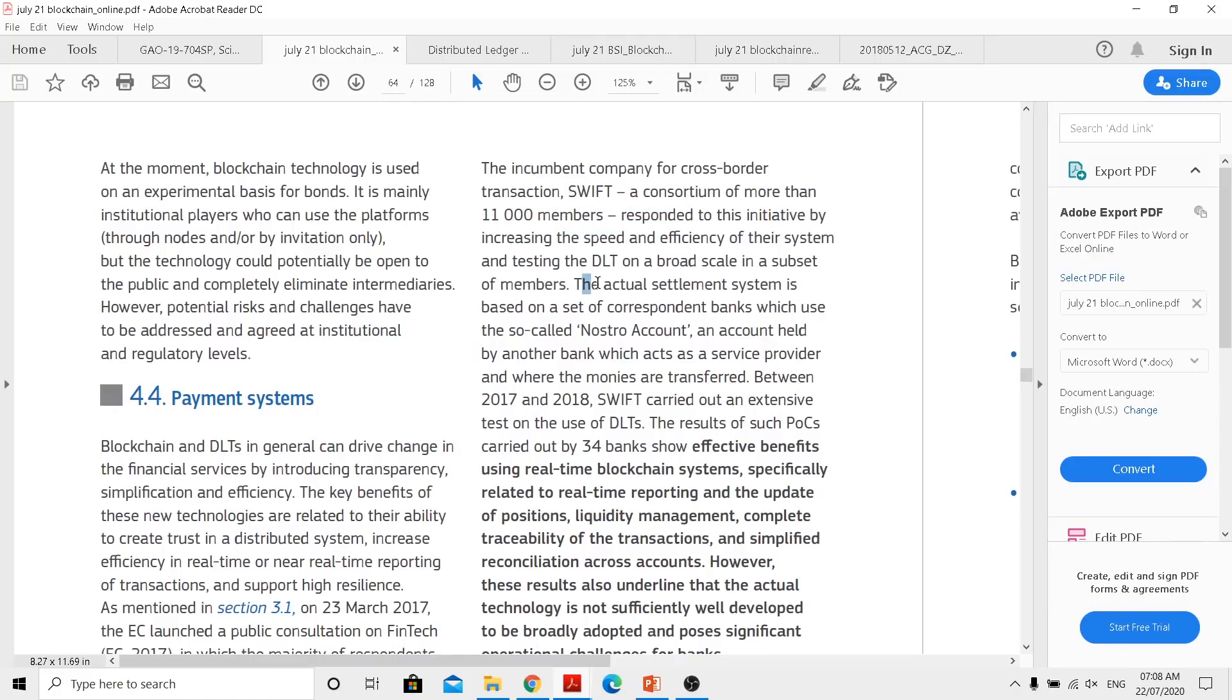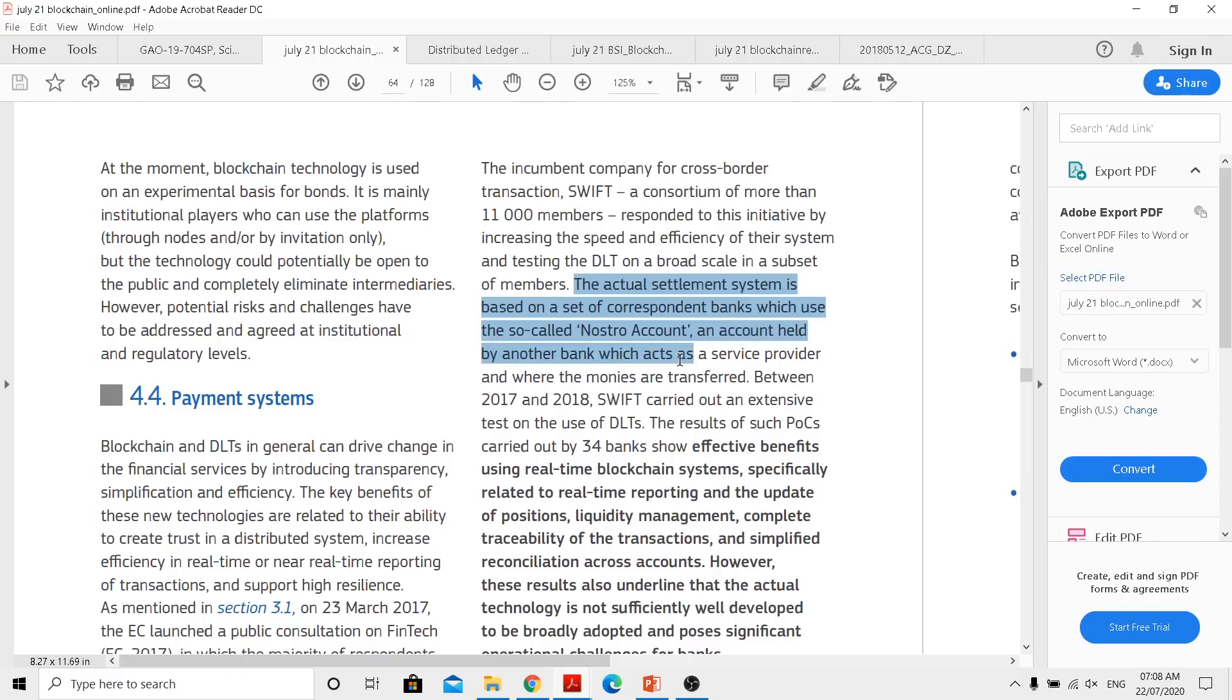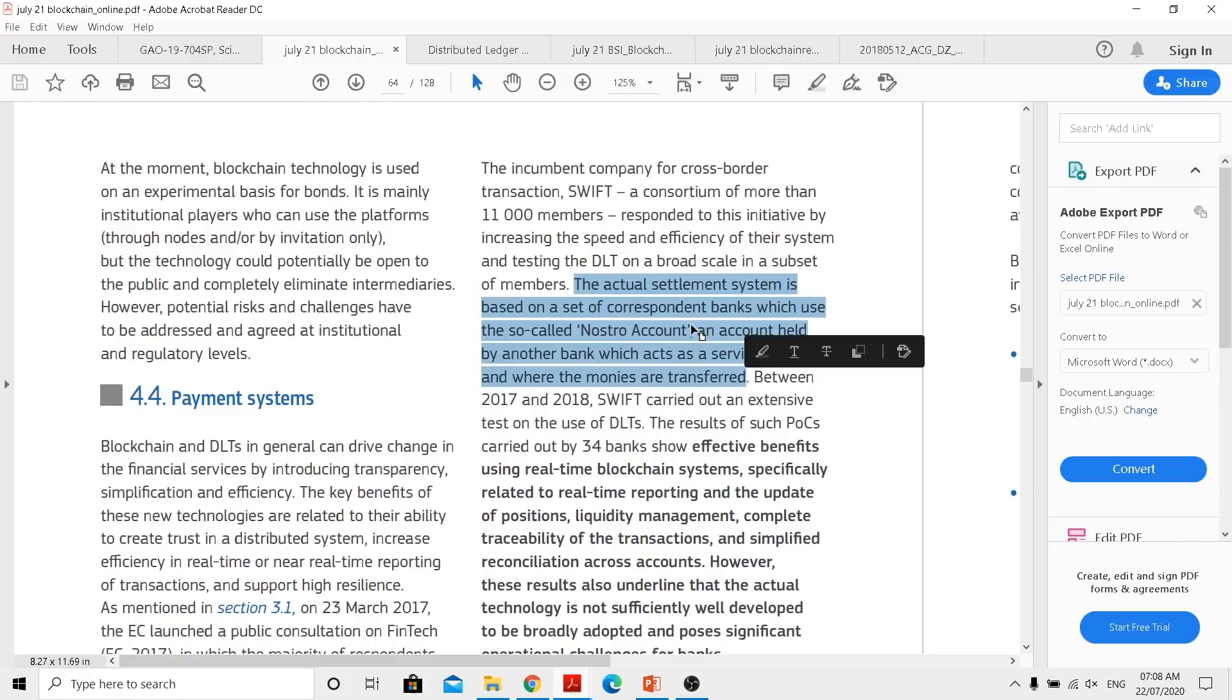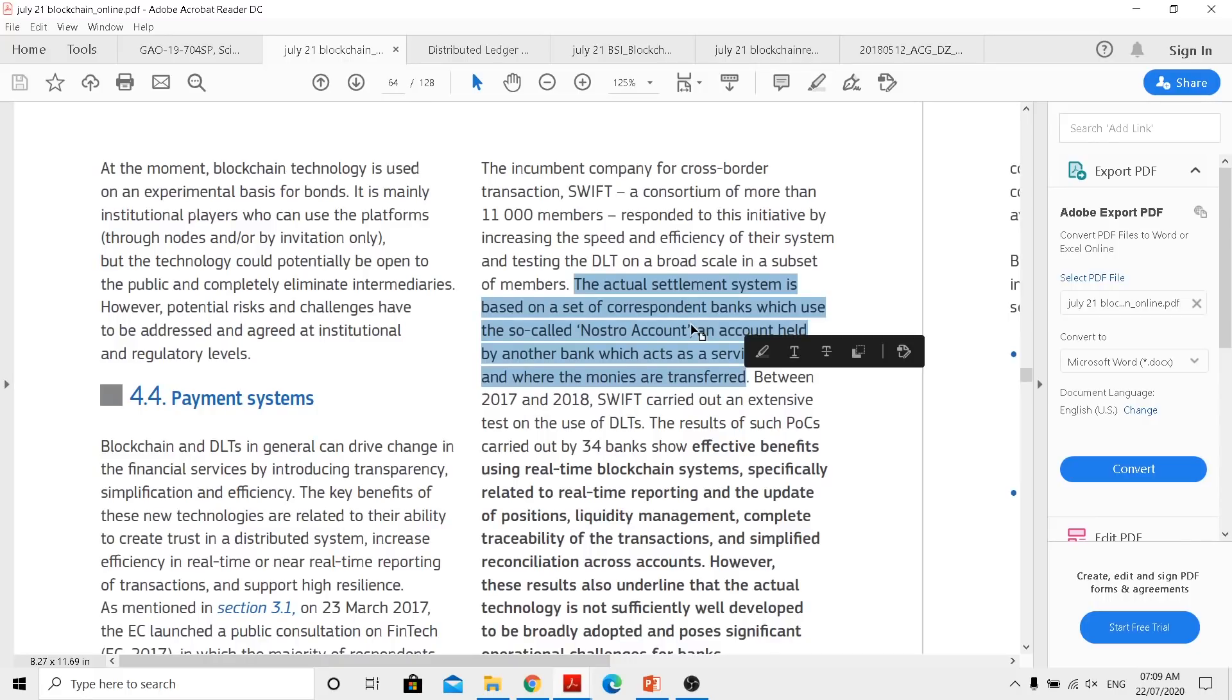Now they came up with the GPI product which is still painted like a new one but inside still the same engine. So that doesn't count if you are really going to race with the cheetah and you are just dressing like a cheetah and inside you are like a tortoise, then there is no benefit for that. Now in the same document when we continue, the actual settlement system is based on the set of correspondent banks which use the so-called Nostro account, an account held by another bank which acts as a service provider and where the money are transferred. Now in this channel we actually went through banking documents previously, World Bank documents showing that correspondent banking networks are reducing. Why? Because the cost associated with managing these relationships are huge and not every bank can actually afford that.